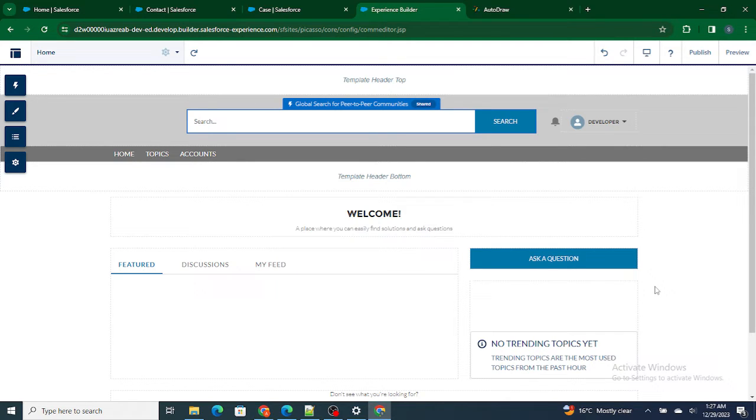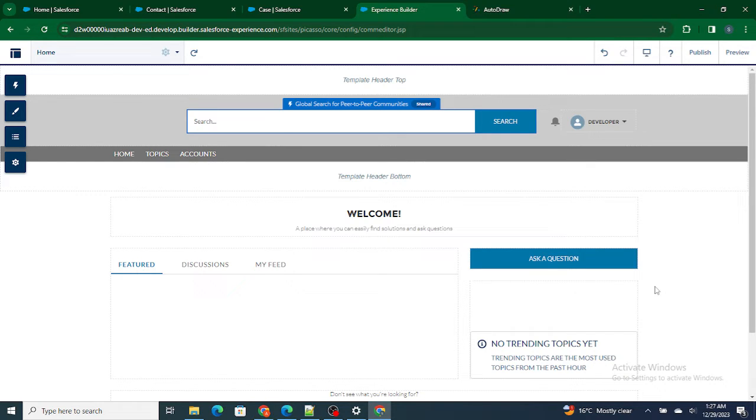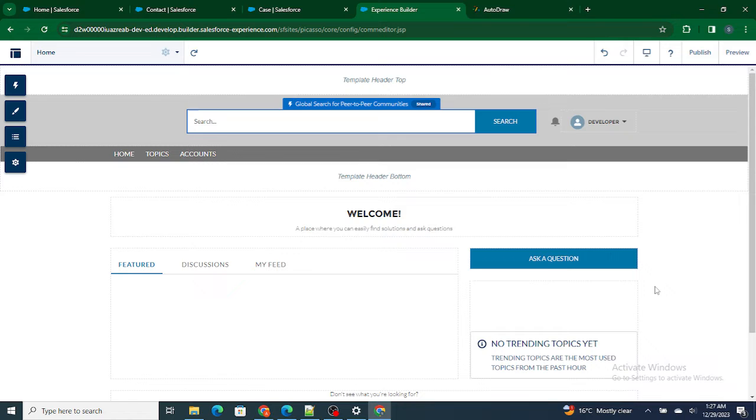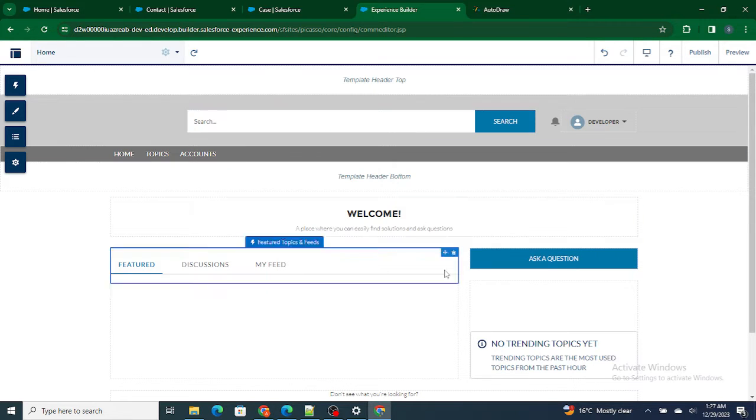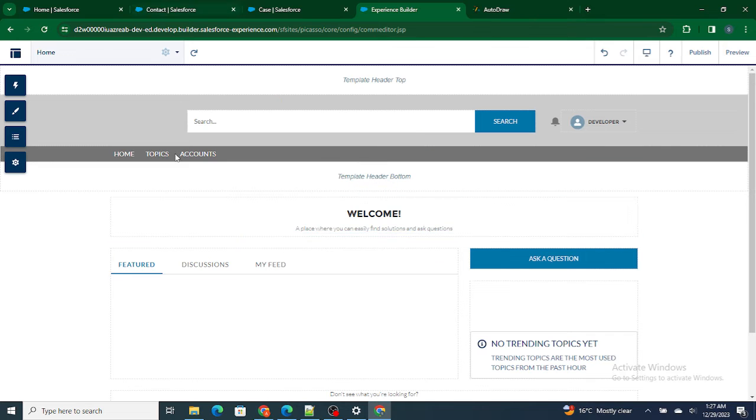We will also look into the navigation, how we can use the builder to change the UI, but more specifically we are going to check how do we add a new page inside the communities. But before getting started, if you like my videos I request you to please subscribe to this channel.